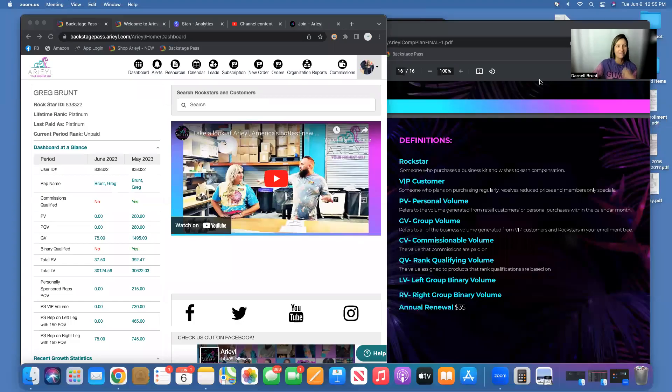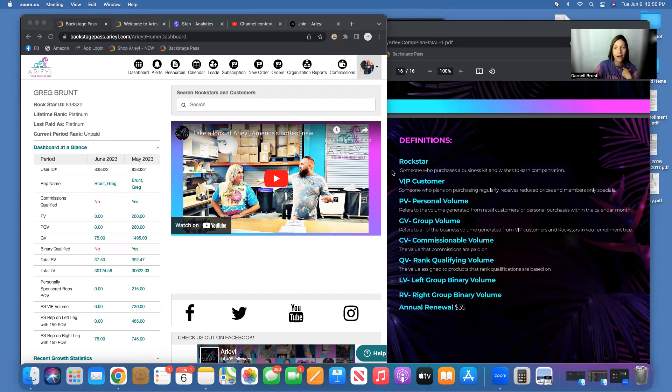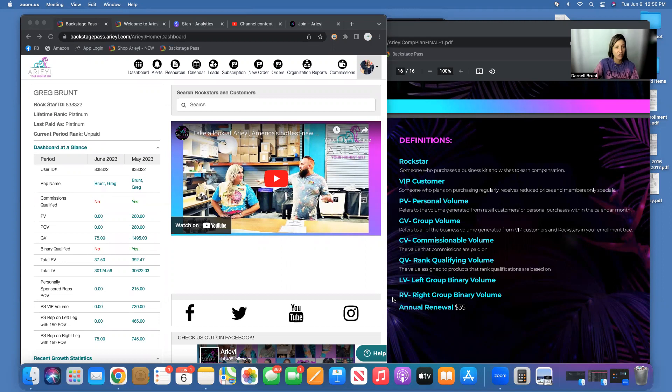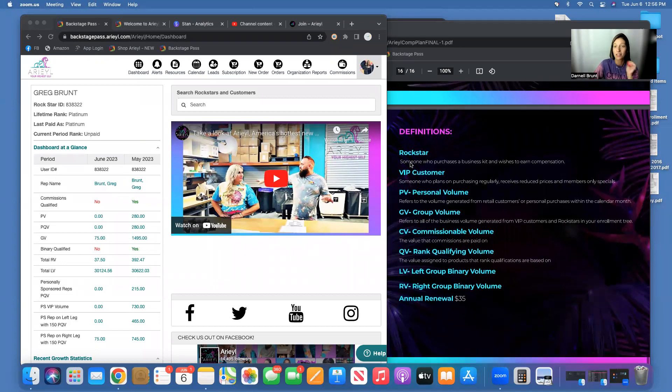Okay, this one is all about what do all these crazy abbreviations mean, right? So this is in your comp plan. I can show you where to find your comp plan as well. It's on the very last page of it and it gives you definitions of everything. I just want to go through this.